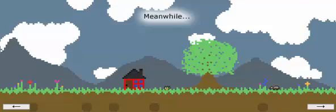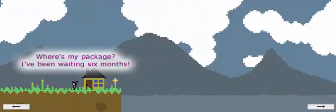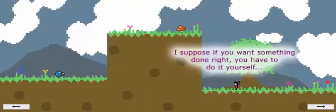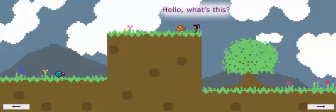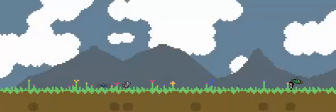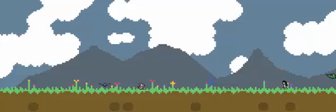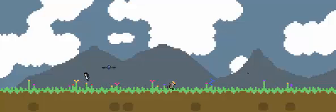Meanwhile, where's my package? I've been waiting six months. I suppose if you want something done right, you have to do it yourself. Hello. What's this? And that's the end. Cool. Right? Yes. That was one fun trip. Don't you think?